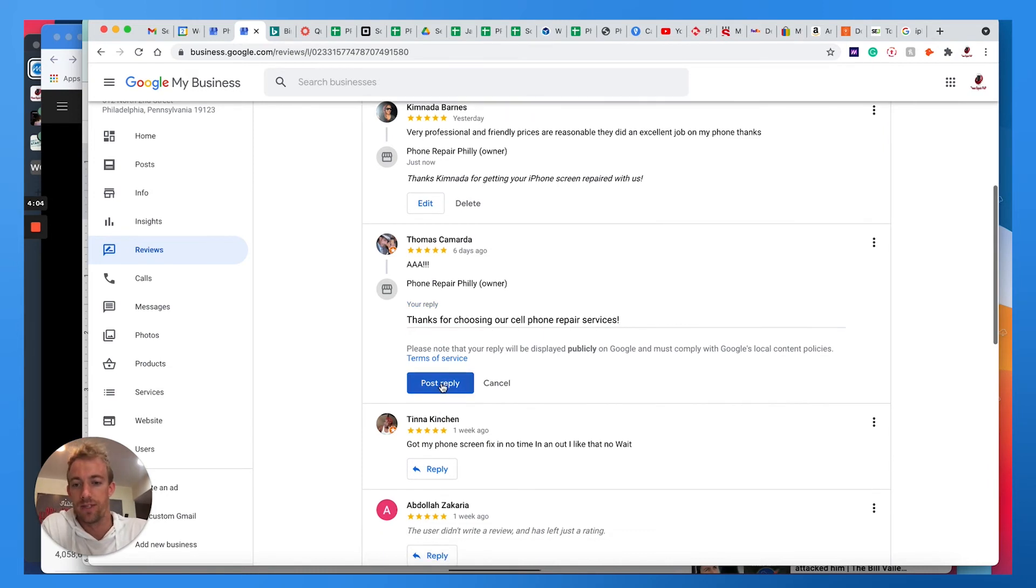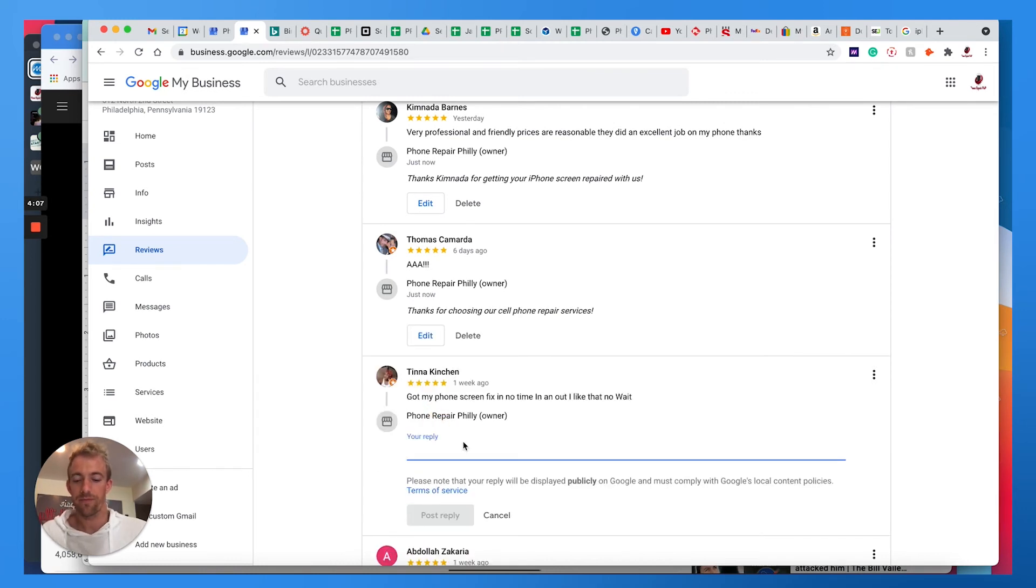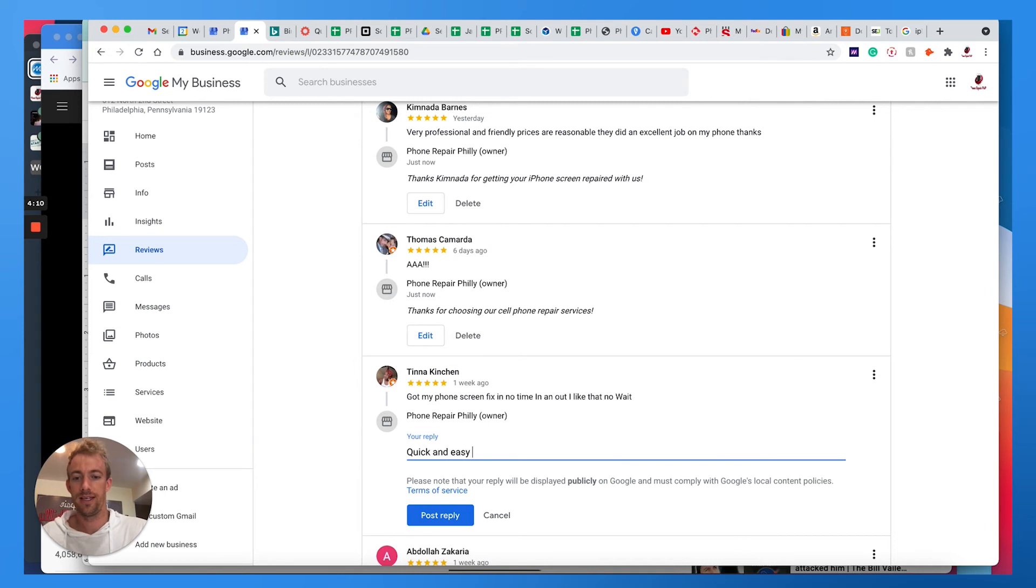This person says something about getting a phone screen fixed, quick and easy. Cell phone screen fixed, thank you.